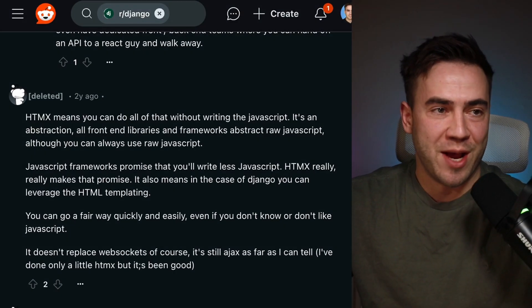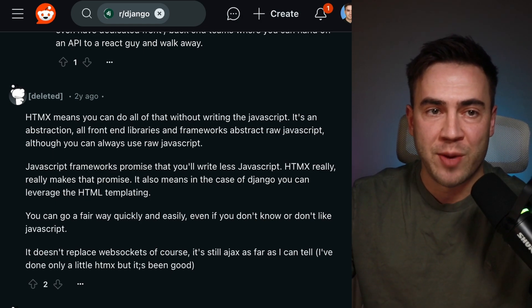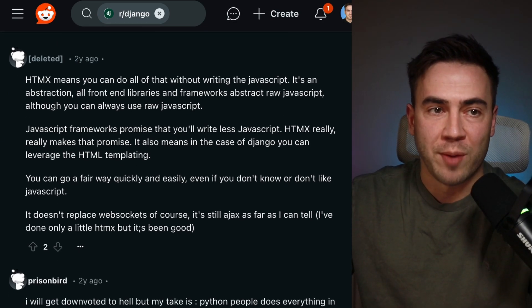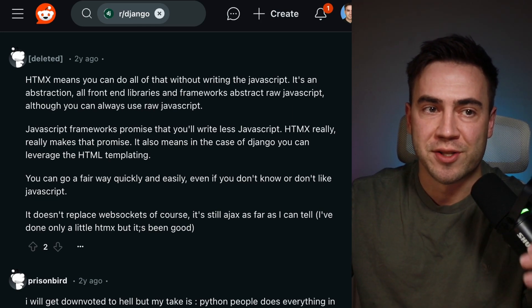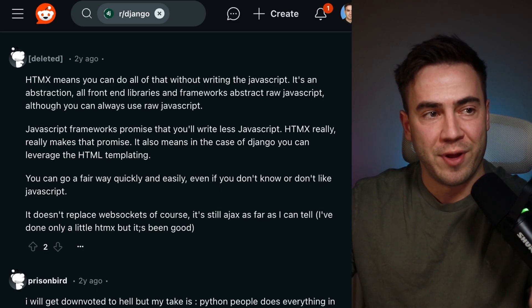HTMX means you can do things without writing JavaScript — it's an abstraction. All front-end libraries and frameworks abstract raw JavaScript, although you can always still use raw JavaScript. JavaScript frameworks promise that you'll write less JavaScript; HTMX really makes that promise. It also means that in the case of Django, you can leverage HTML templating. Any tool like a front-end framework is promising you'll write less or more efficient JavaScript — the same reason you use a back-end framework like Django is because you don't want to write everything from scratch. We use tools so we can write less code.